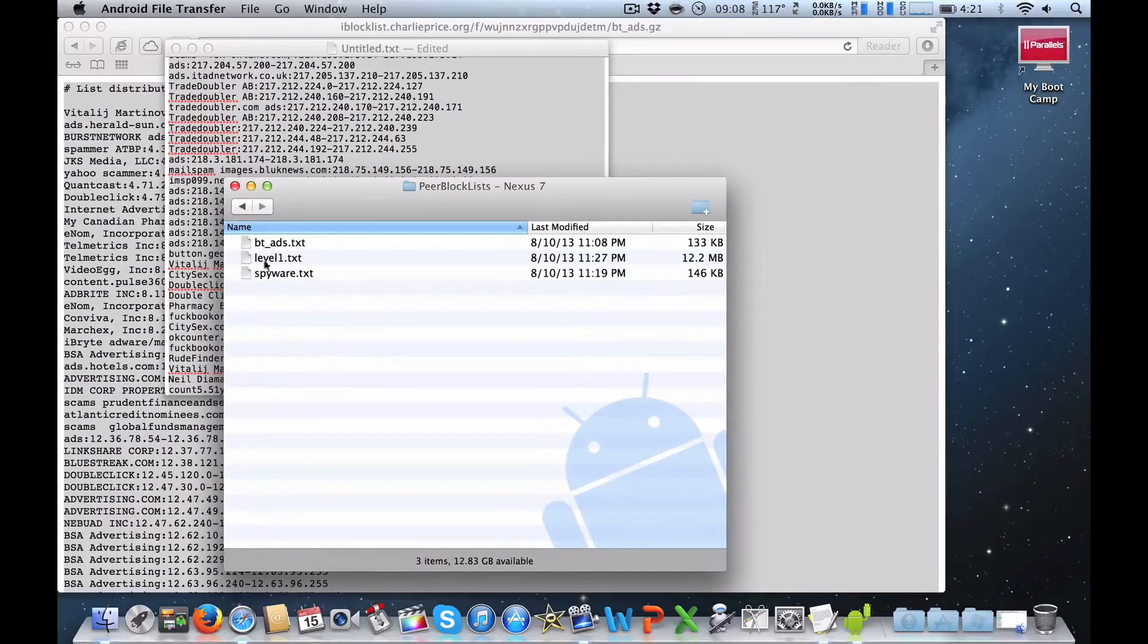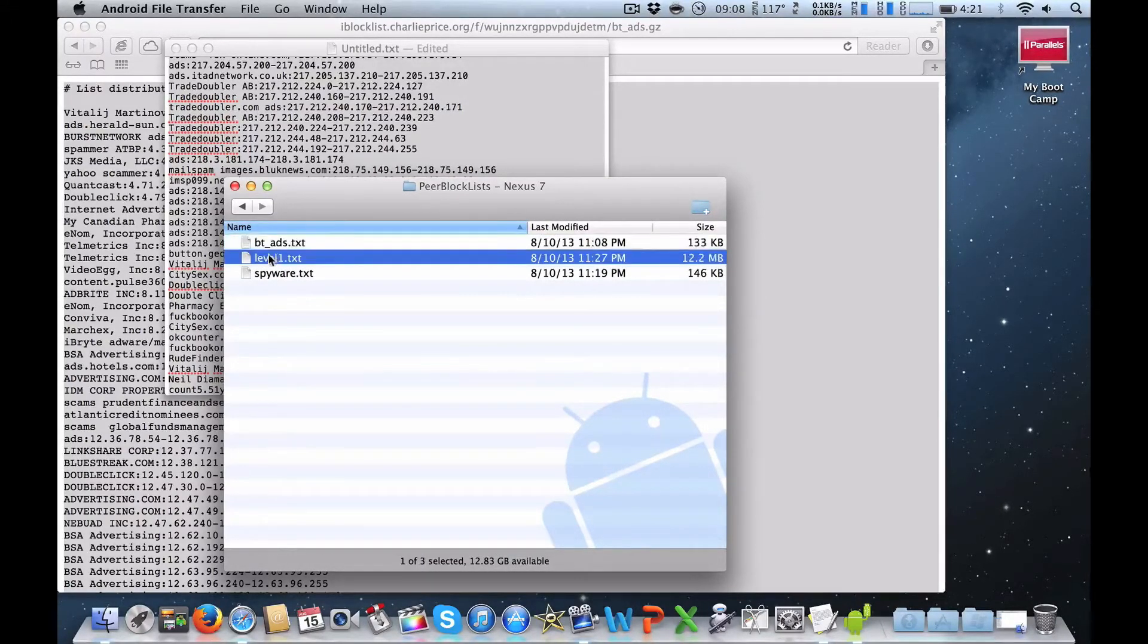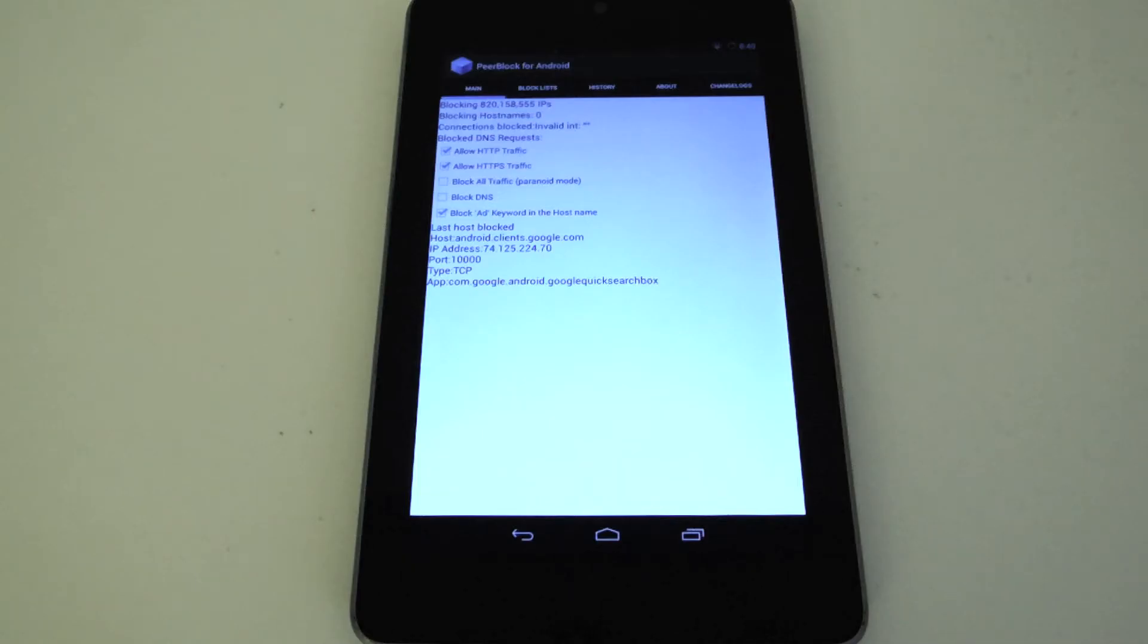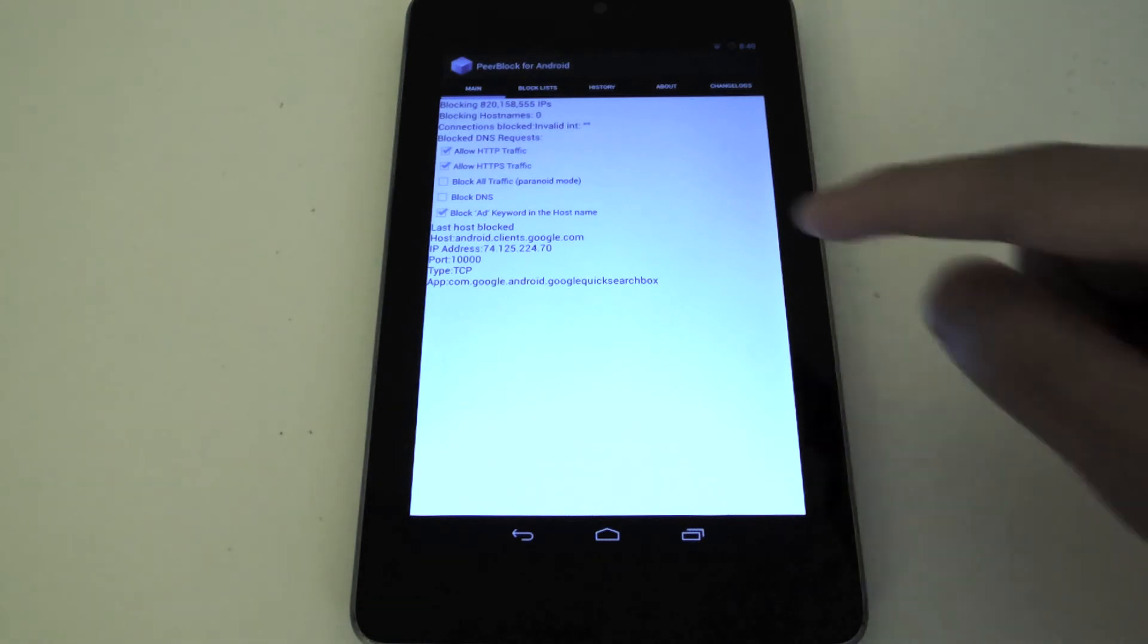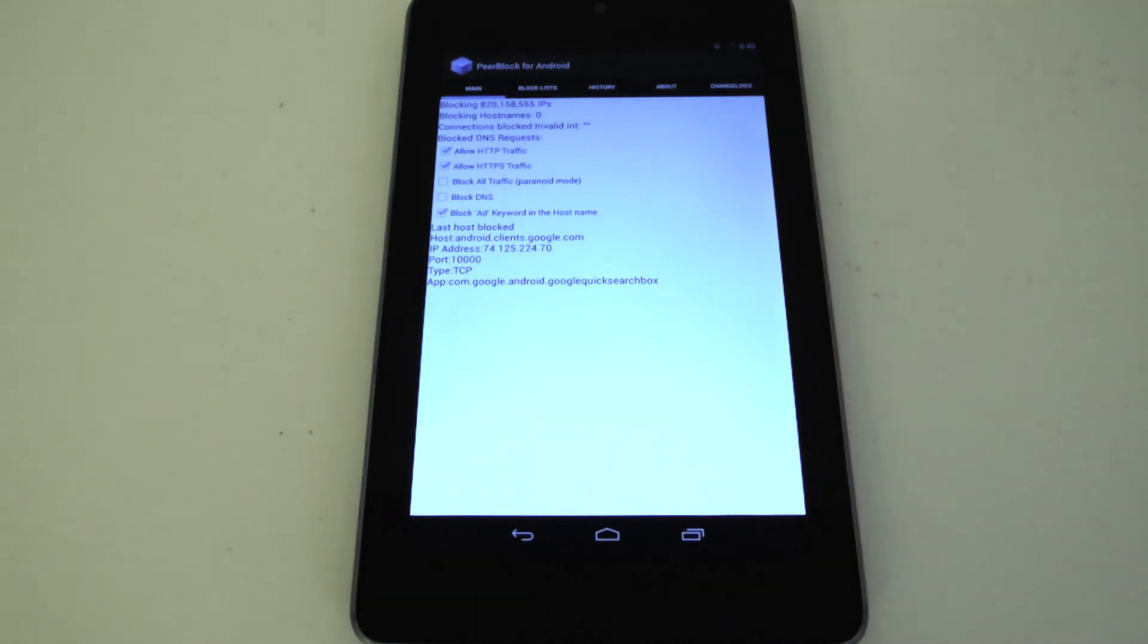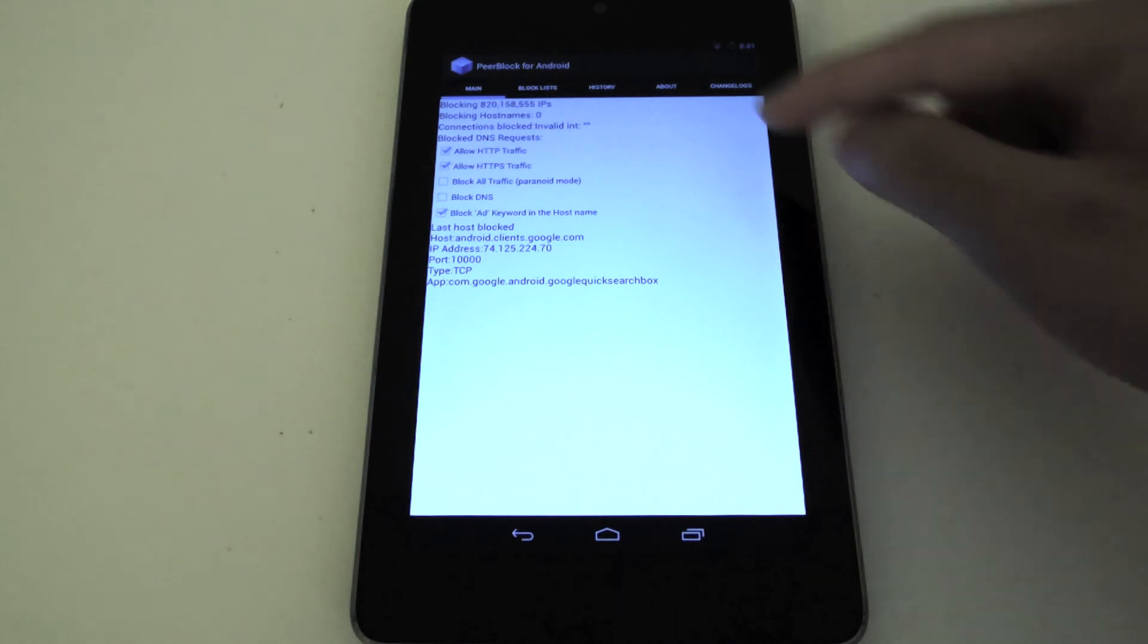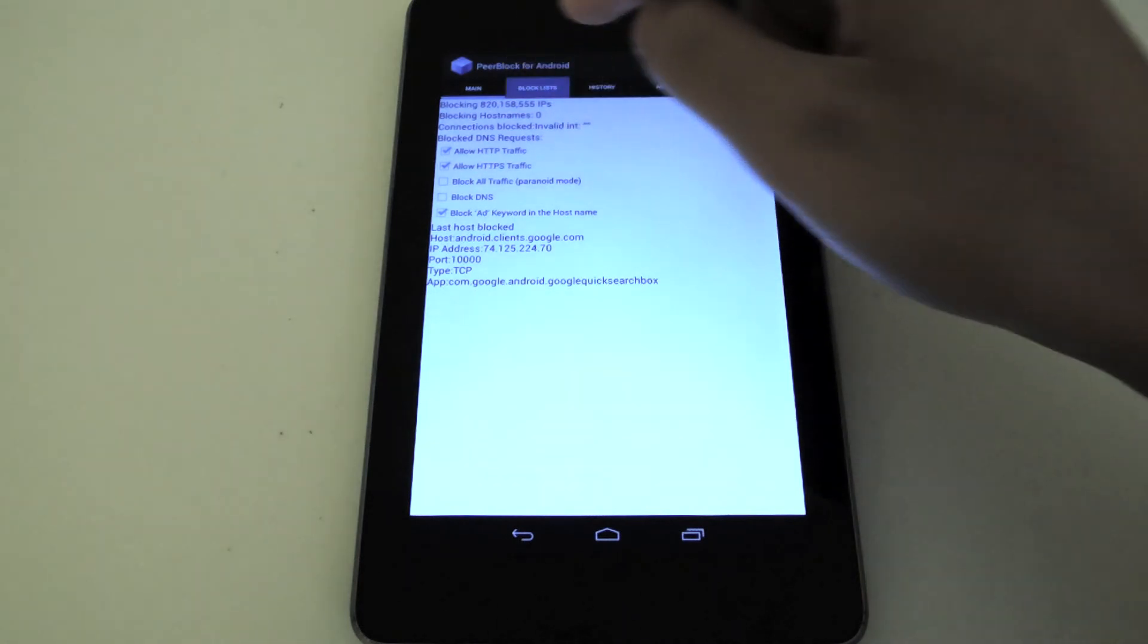As you can see, I already have a couple in here. Now I'm going to head back onto my Nexus 7 tablet. Now you've downloaded the block list from your computer and you transferred it onto your tablet. Now you're going to go back into PeerBlock, you're going to go into Block Lists, you're going to click the button for Rebuild Cache Block List.